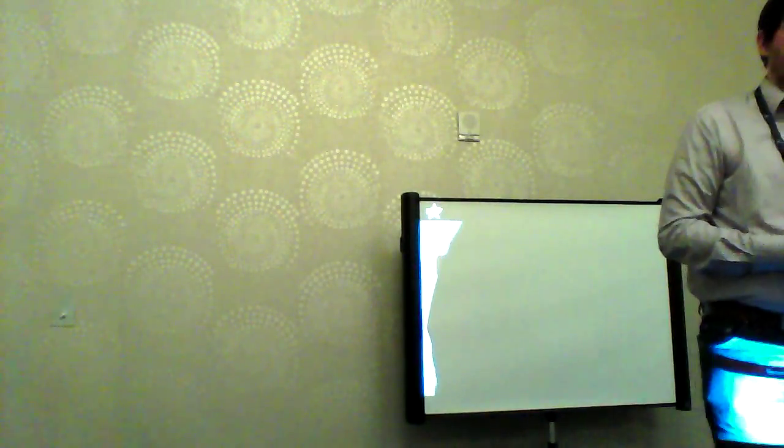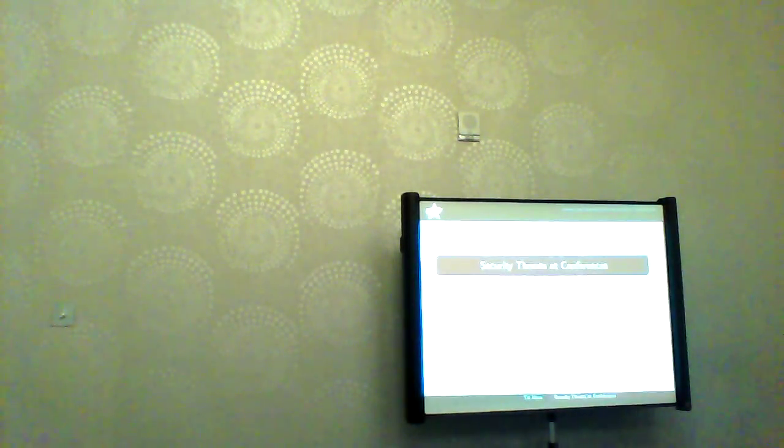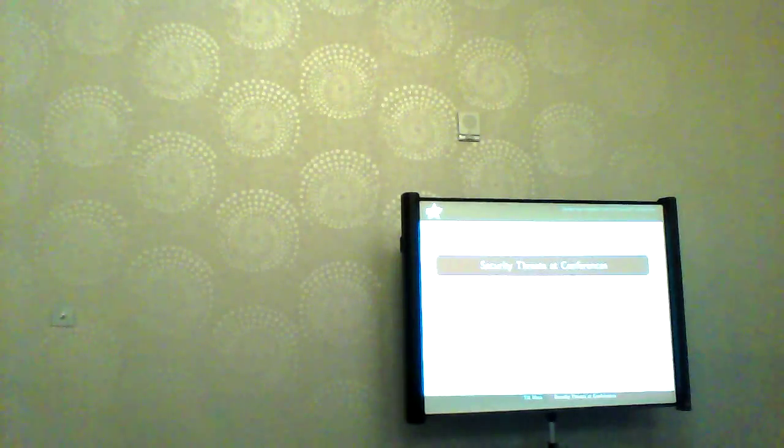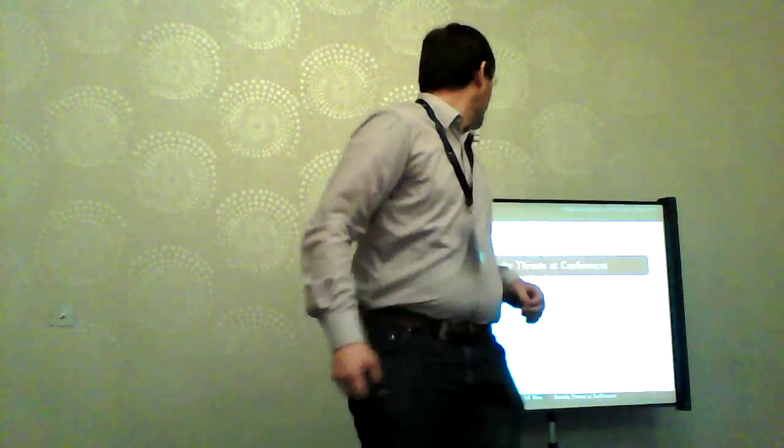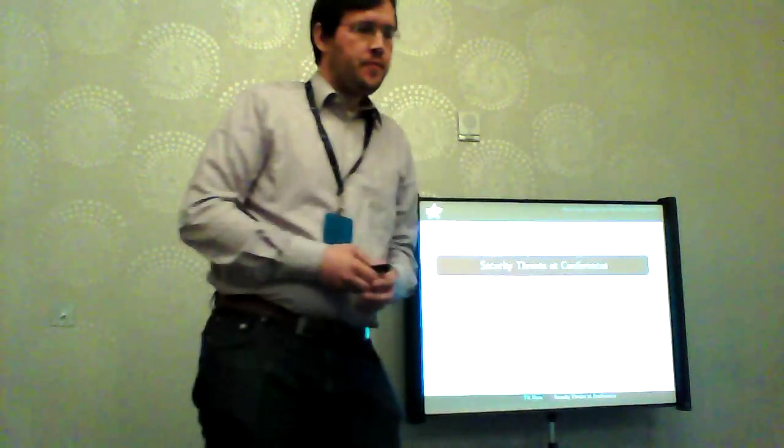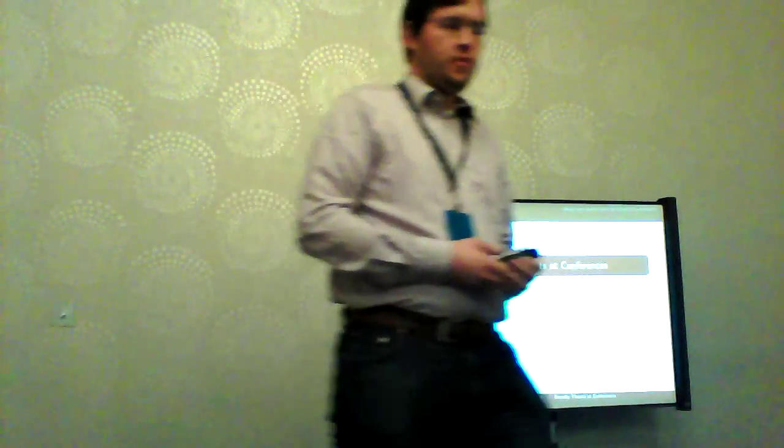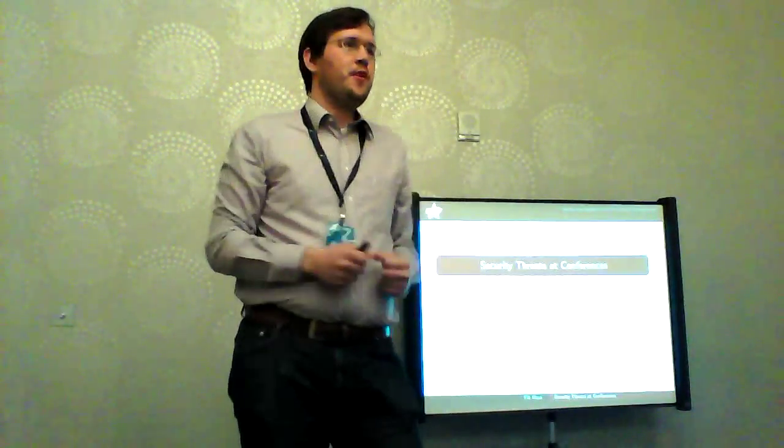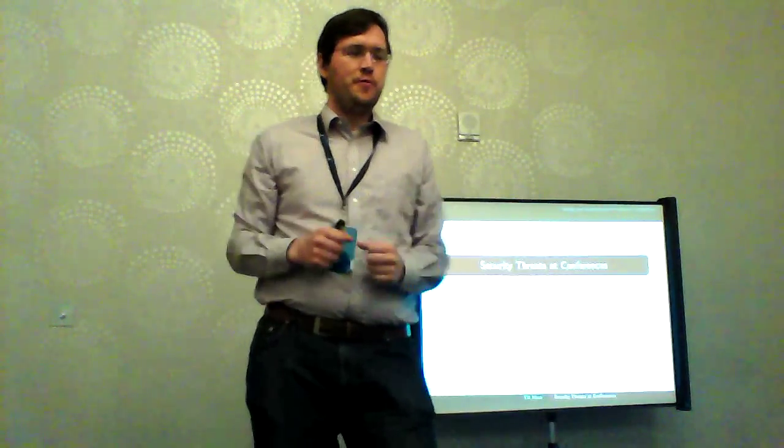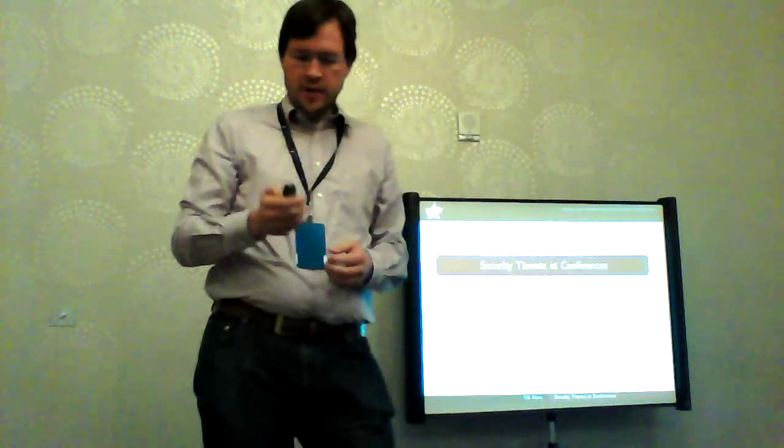Hey, I would like to start. Thank you very much for coming. My name is Till Maas and I'm here to talk to you about security threats at conferences. I'm very excited and happy to be invited here. It's my first time in the United States and I like it very much.